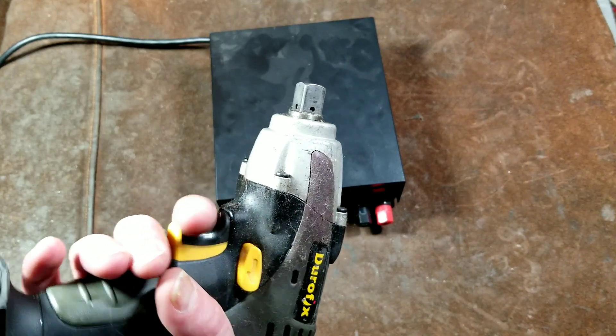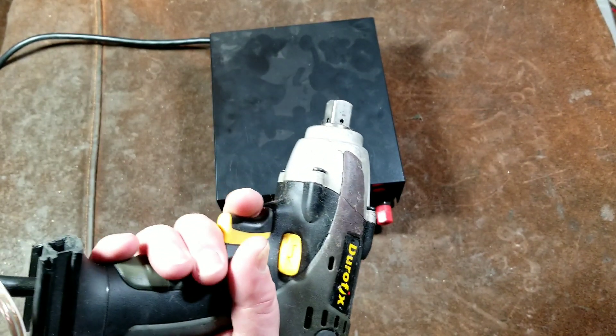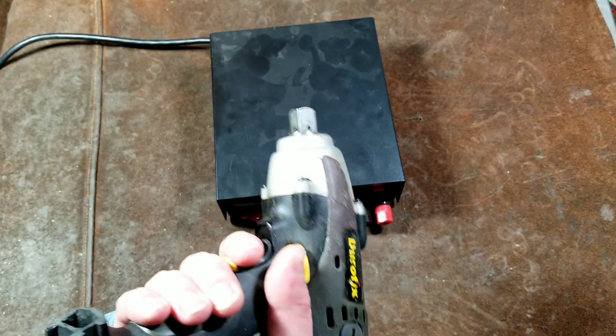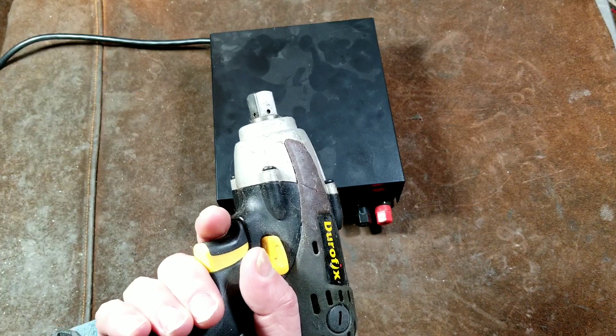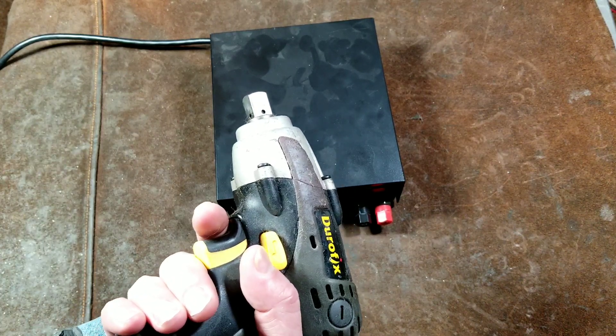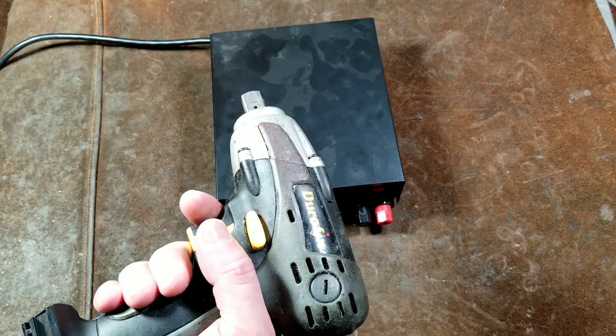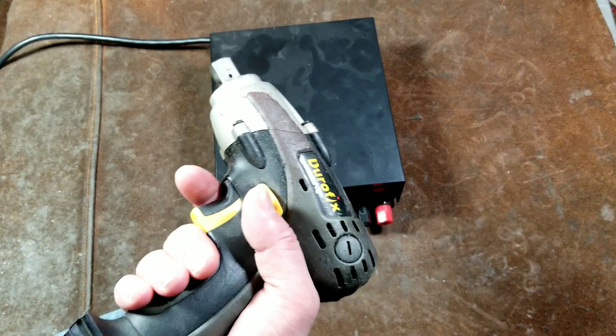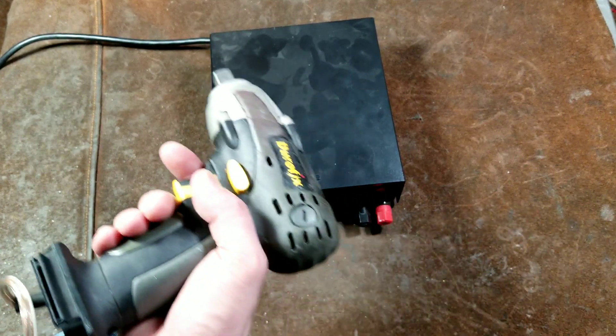And then for me, with the half-inch, it's kind of handy just to put on a socket and run down lug nuts and things like that without actually having to worry about over-torquing them too much.